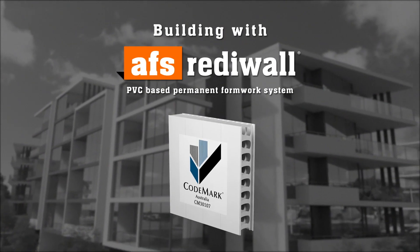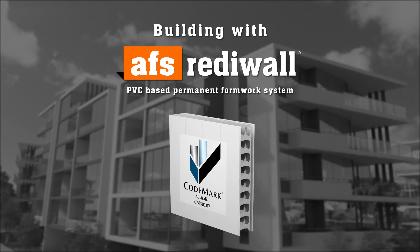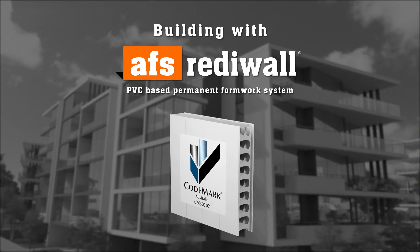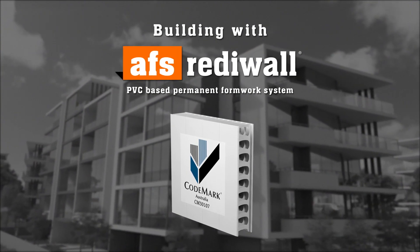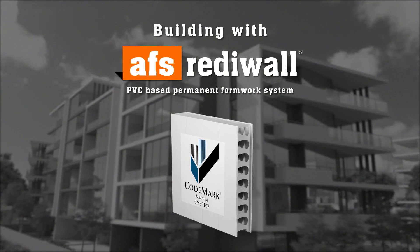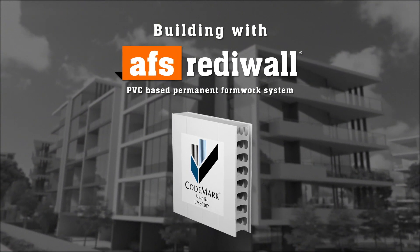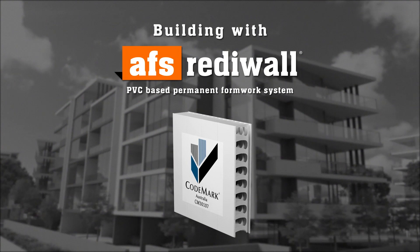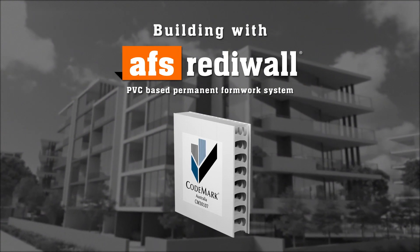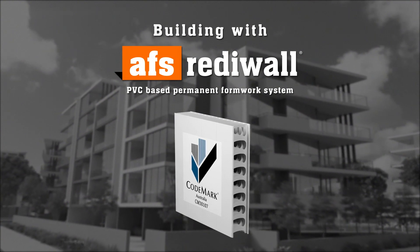AFS Readywall is a PVC permanent formwork system for above and below ground application for residential, multi-residential and commercial structures.